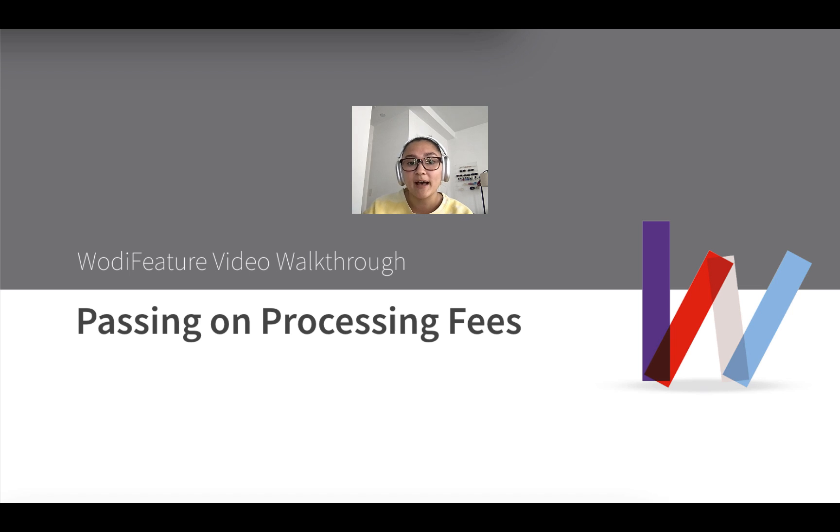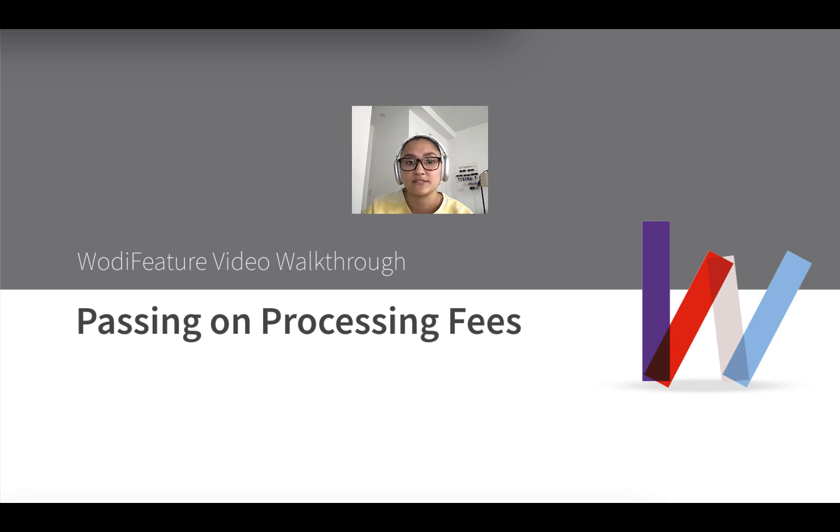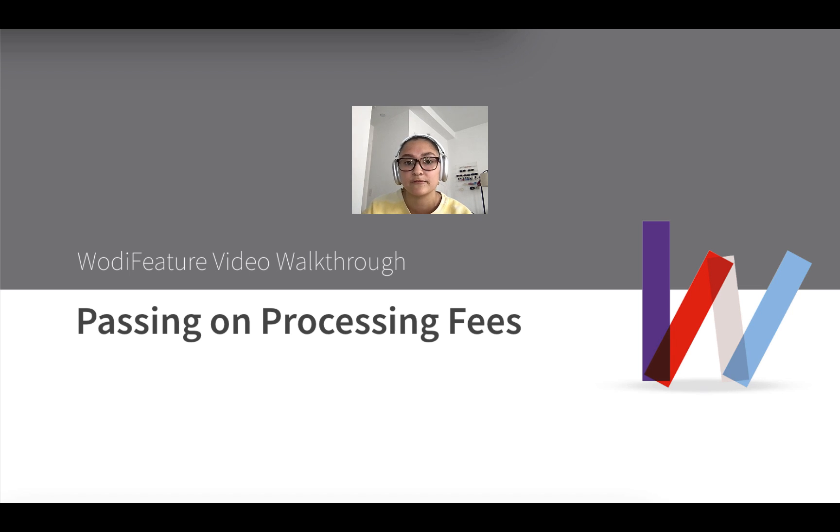So what does passing on processing fees mean? Basically, this functionality allows you to transfer the costs associated with credit card or ACH payment processing from your business along to your members.